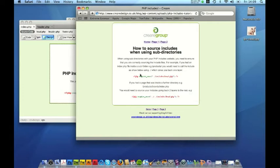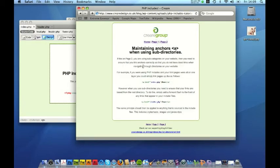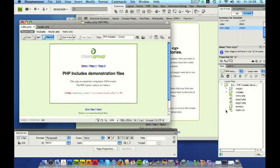If you then want to maintain links in your include files what you then also need to do is to correctly link up files that are in the include files. So for example if I was to build a page using my includes into the services subfolder it would source the PHP include correctly however the links would be broken.